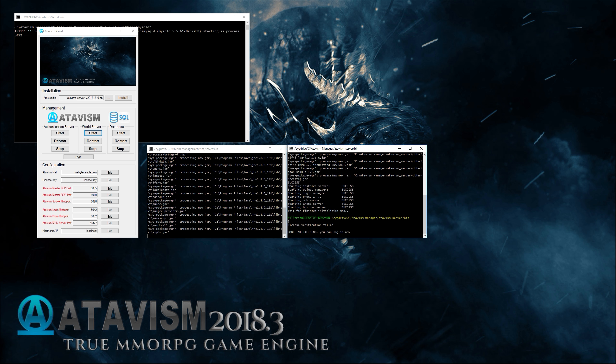We can also view logs here — clicking the logs button will open Windows Explorer to browse the log files for your Atavism installation. So if you are ever asked to provide logs, you can access them using this button.